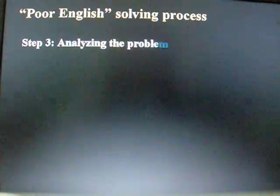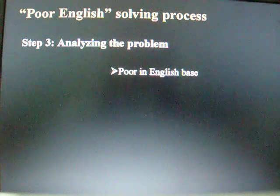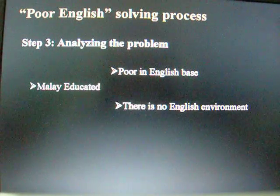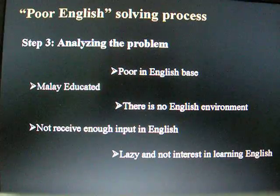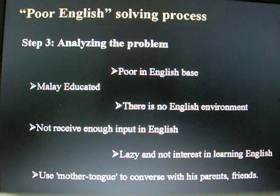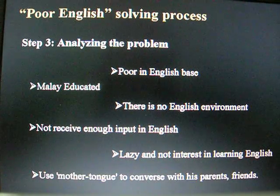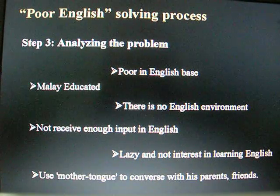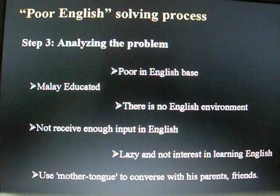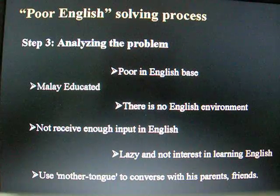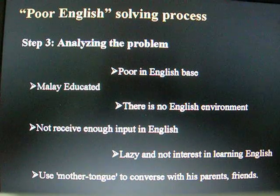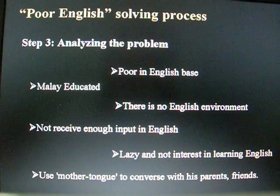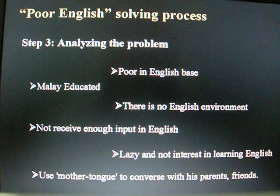Step 3: Analyzing the problem. He has a poor English base. He is a slow learner. There is no English environment. He has not received enough input in English. He is lazy and not interested in learning English. He uses his mother tongue to converse with his parents and friends.